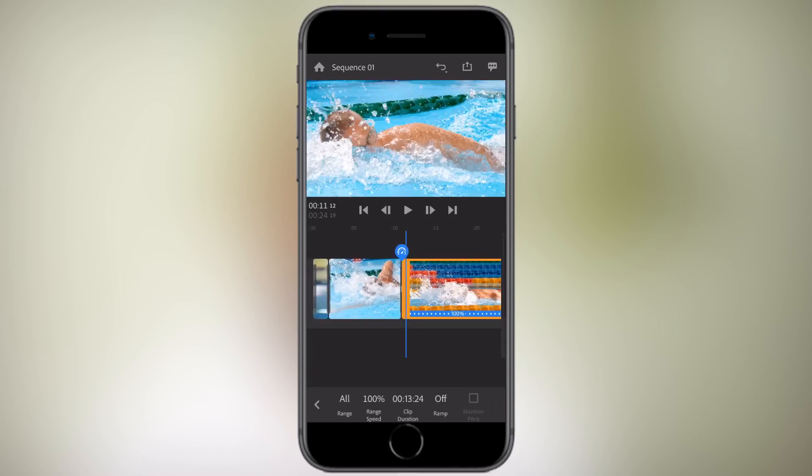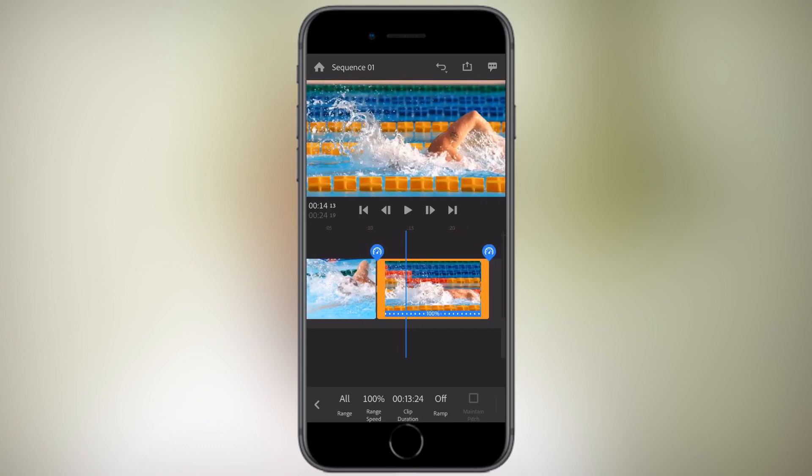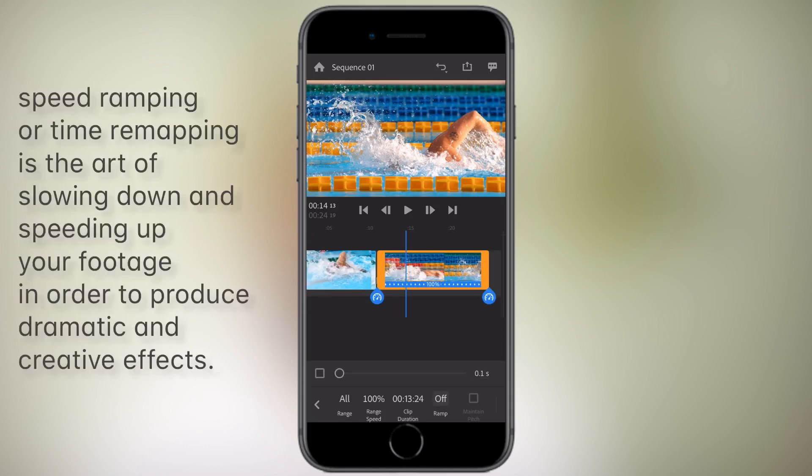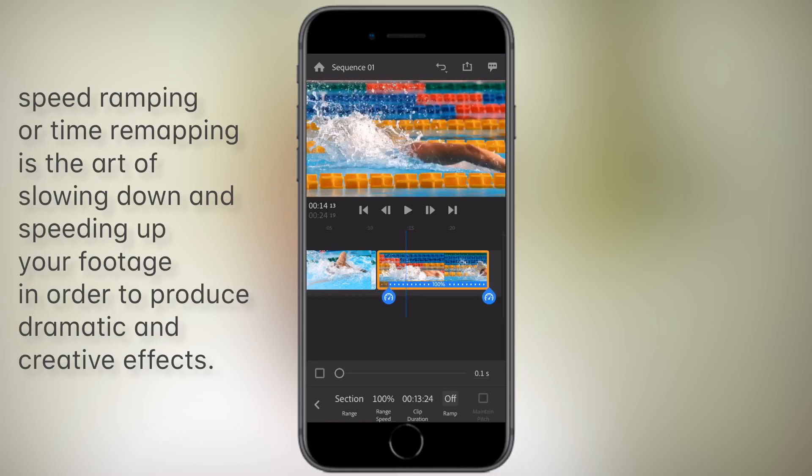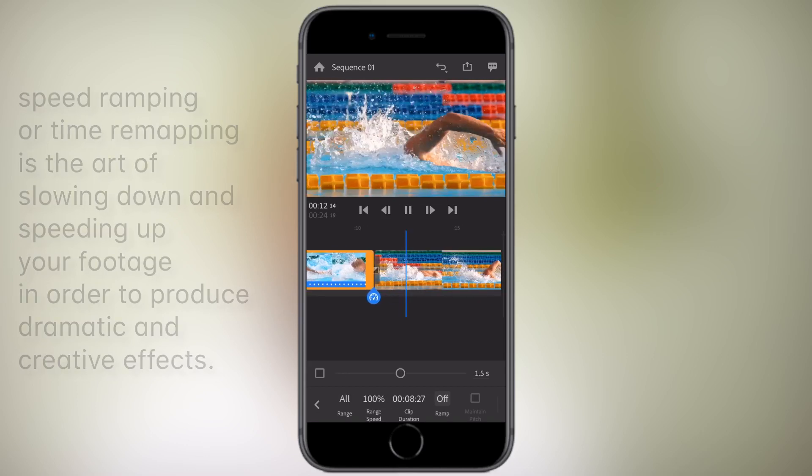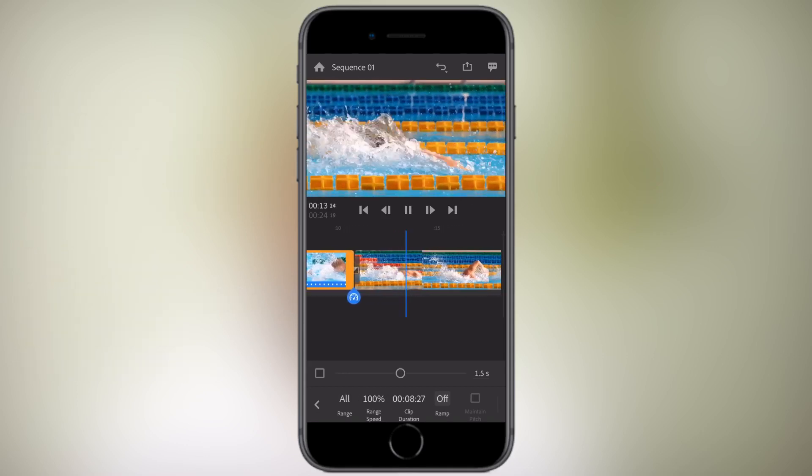Under speed, like most apps, you can slow it down and speed it up, but they've also added speed ramping. Speed ramping is time remapping. It's the art of slowing down and speeding up your footage in order to produce dramatic and creative effect, as you can see here in this example.